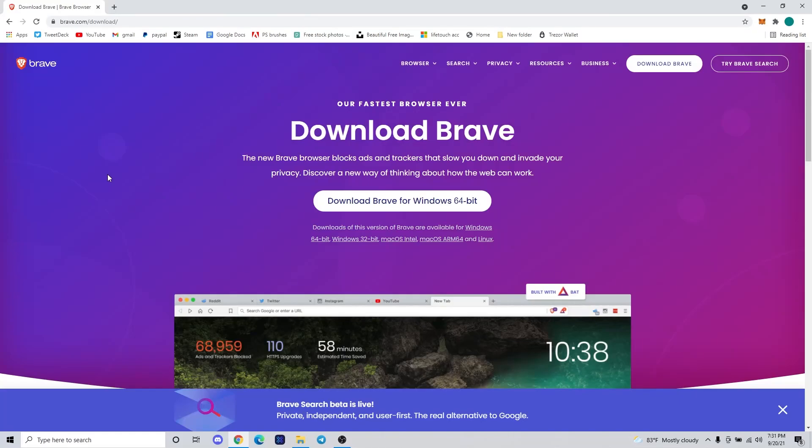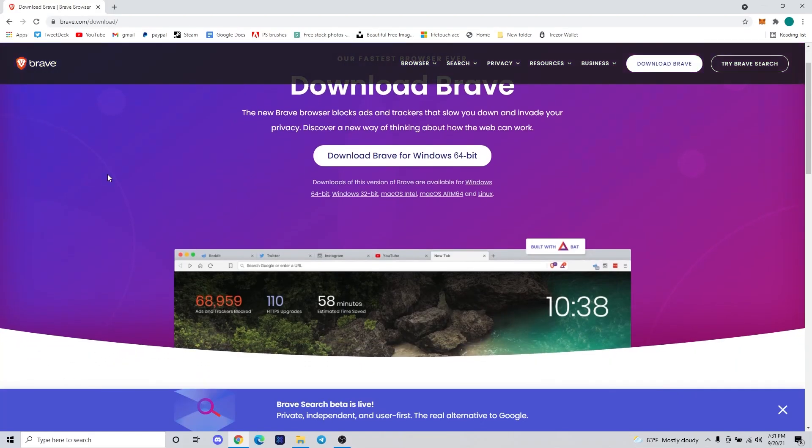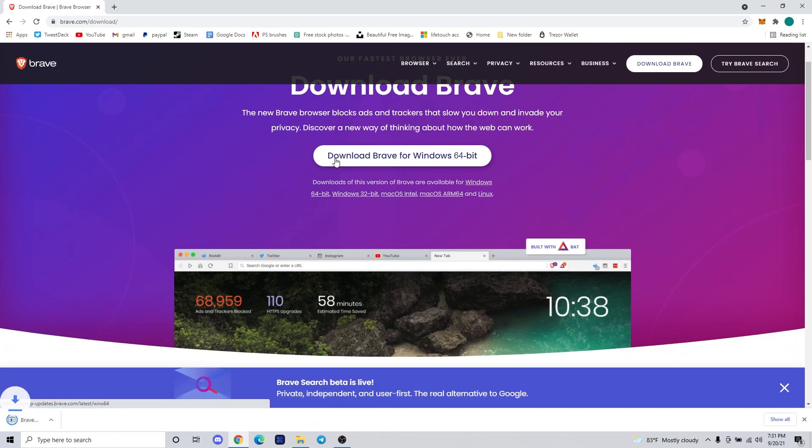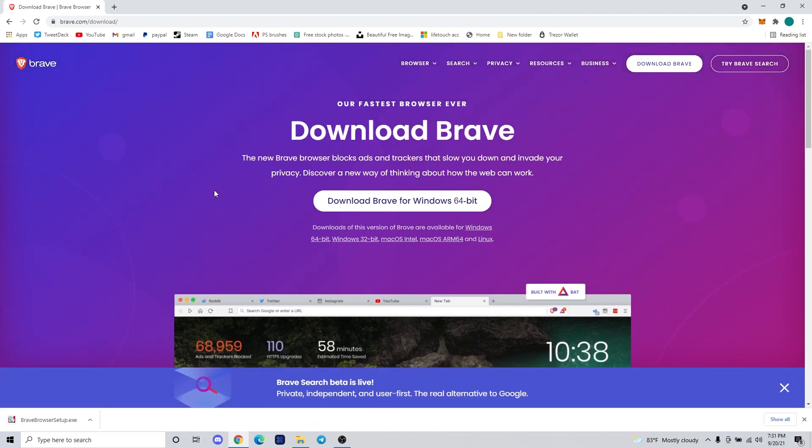Hey guys, Connor from Techmaker here, another Techmaker Tips. Today we're going to cover how to download, install, and use the Brave browser to get paid for viewing ads by getting paid basic attention tokens.